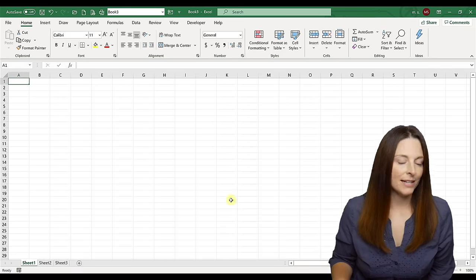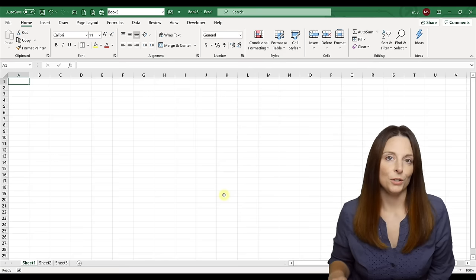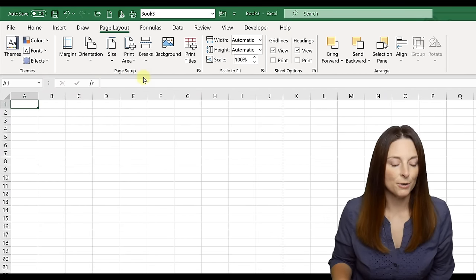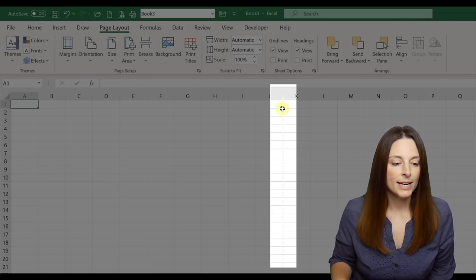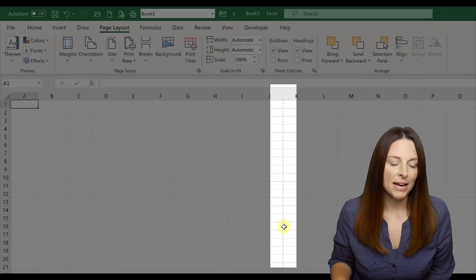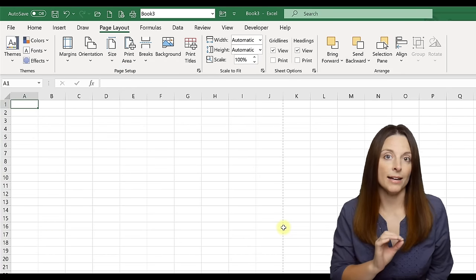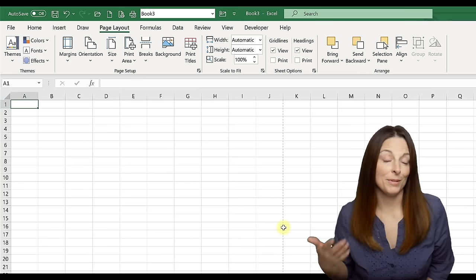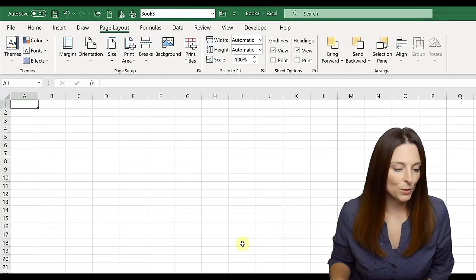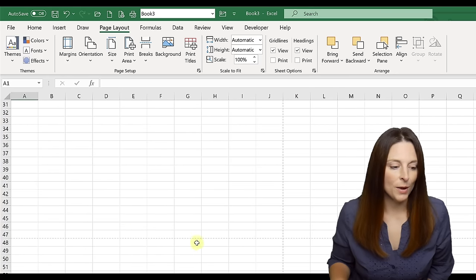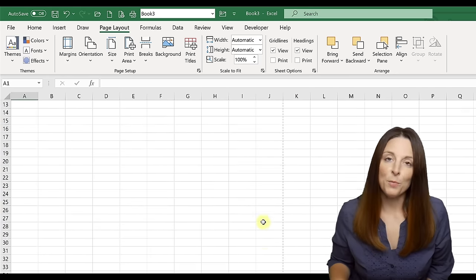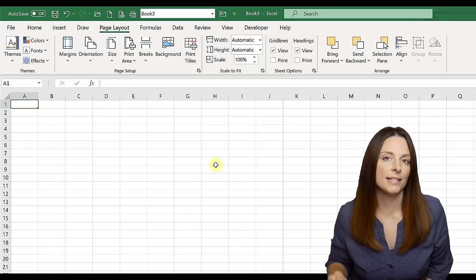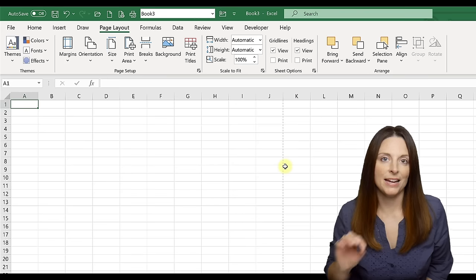Let's go ahead and start with a blank spreadsheet. The first thing we're going to do to start creating our form in Excel is come up to Page Layout, select Size, and then select Letter. You'll notice a dotted line appears — this is the page grid line. When designing your form, you need to stay within that dotted line to stay within an 8.5 by 11 size piece of paper so it looks like a normal page.